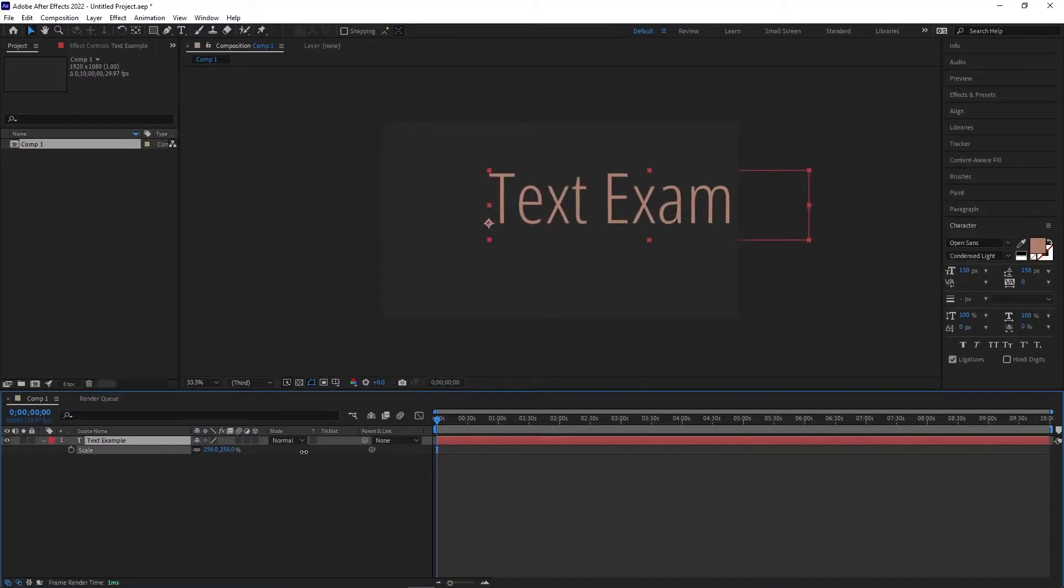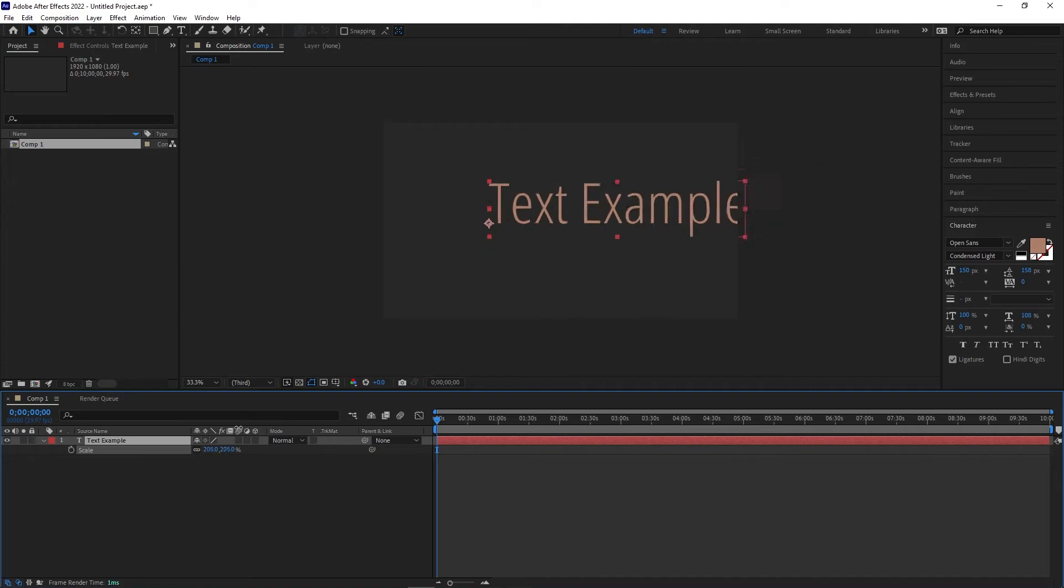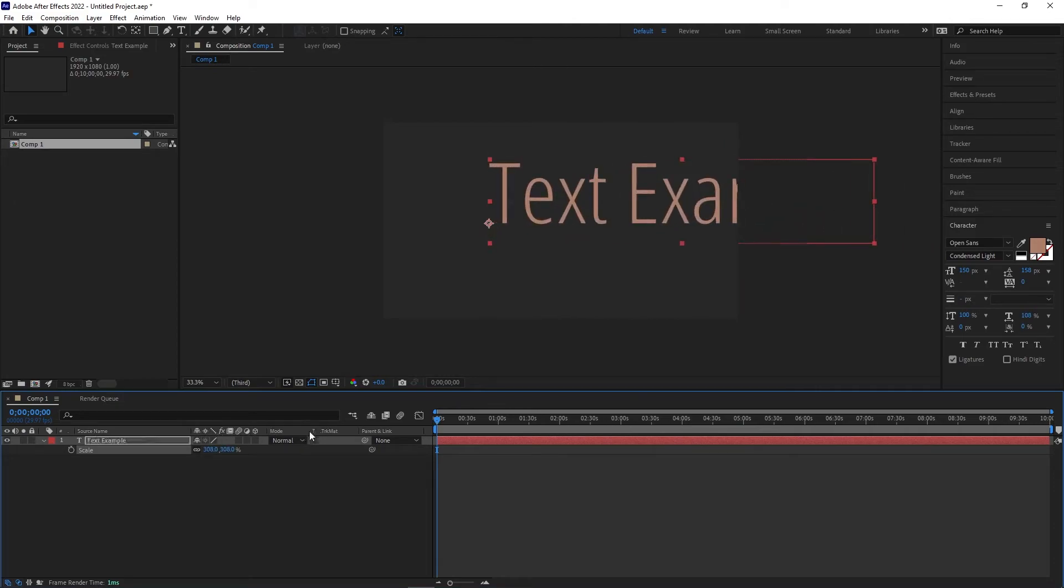Let's use the text example. If we want the text to change in size over time, you can see that it will be difficult to do that when the anchor point isn't in the center.